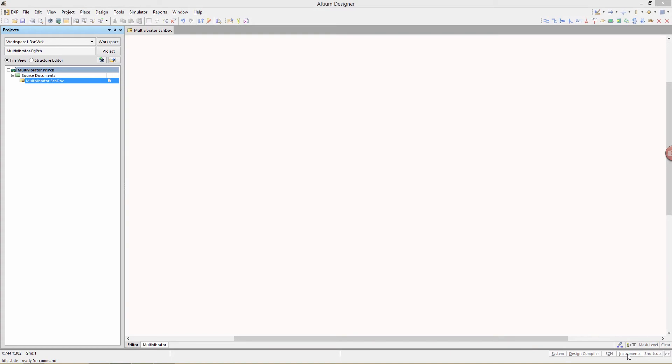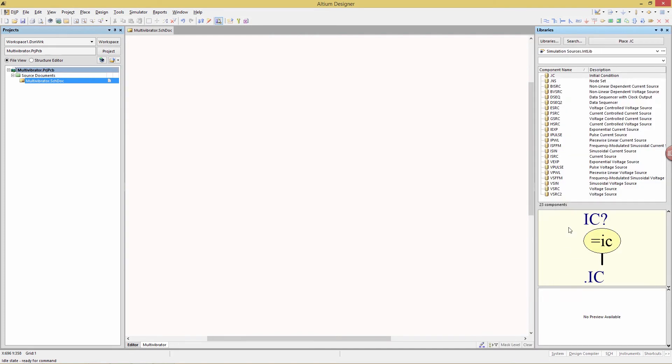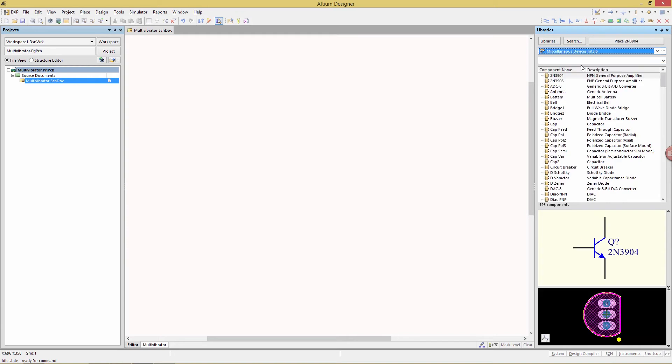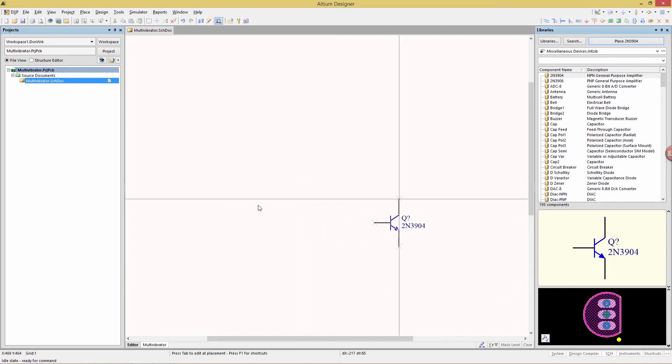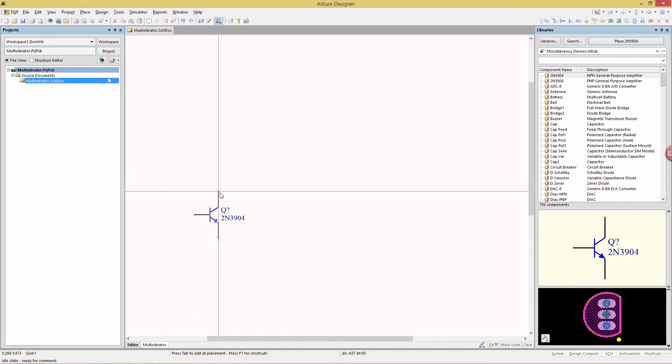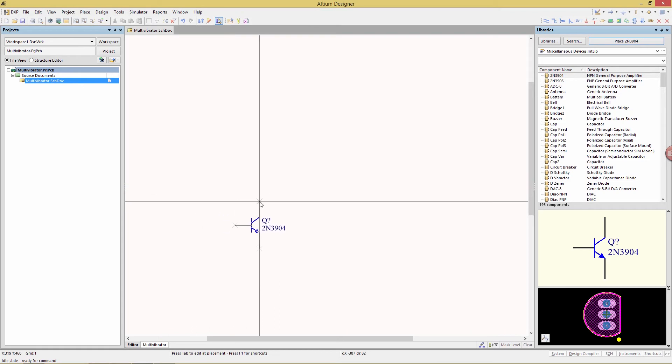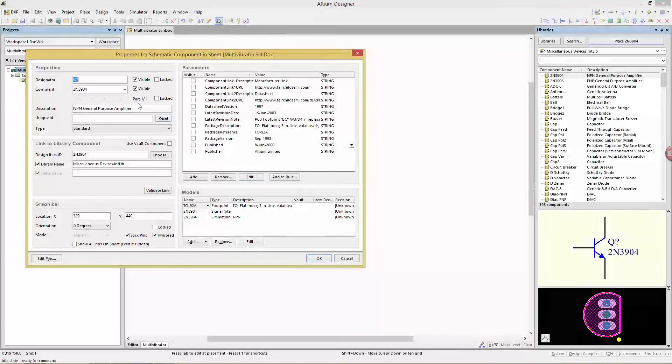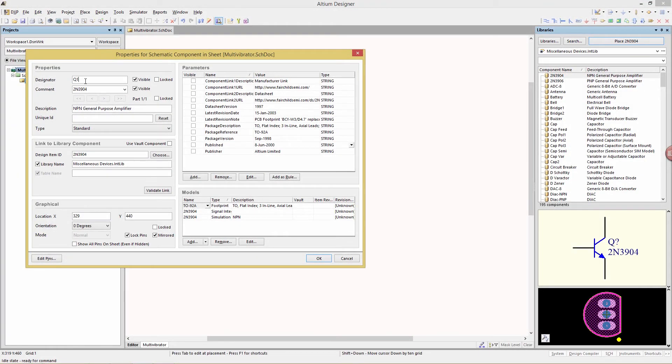Begin by going to the system library. Click on the system panel button, choose libraries button, and in the drop-down of libraries, we're going to look for the miscellaneous devices. We're going to begin by placing a 2N3904. Click the place button, and we are going to place that here on the left. Press the X key to flip that in the X direction, and then hit the tab key to get to its properties, and we're going to give this a designator of Q1.